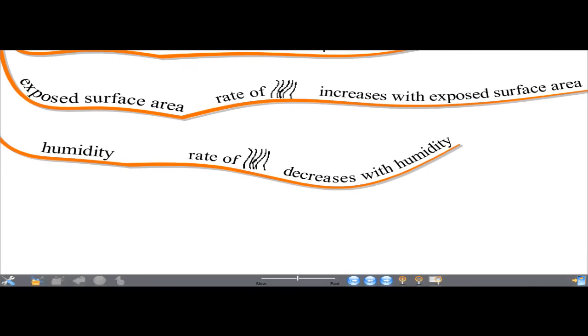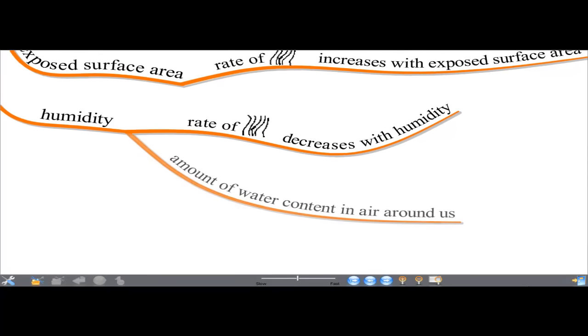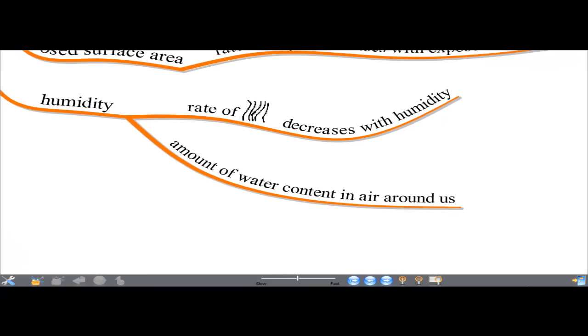Humidity: the rate of evaporation decreases with humidity. Humidity is the amount of water content in the air around us.